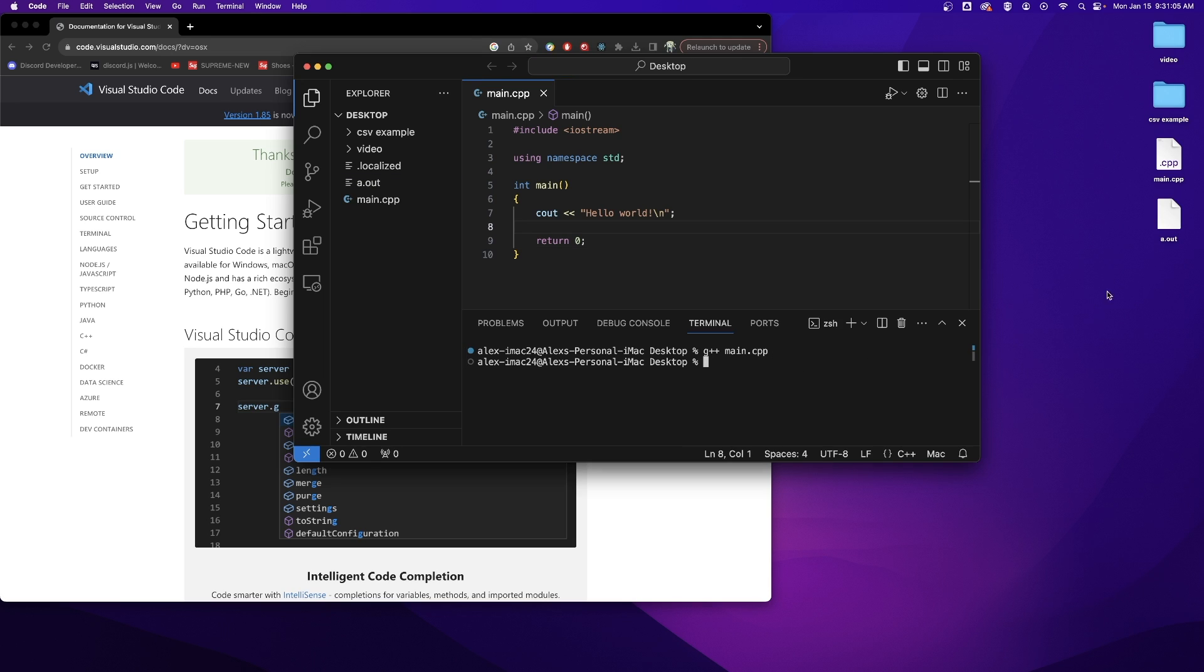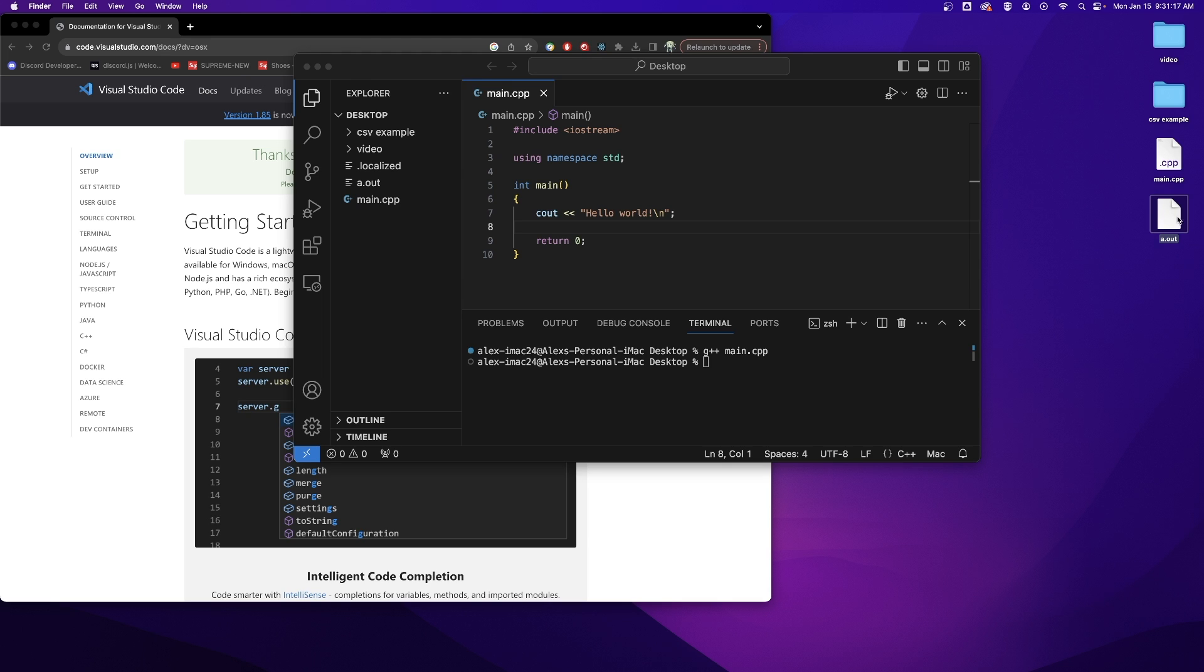When I compile you will notice just like with our main.cpp I will get a new file that is created. This is a.out and a.out is the machine code that can be run on my computer.